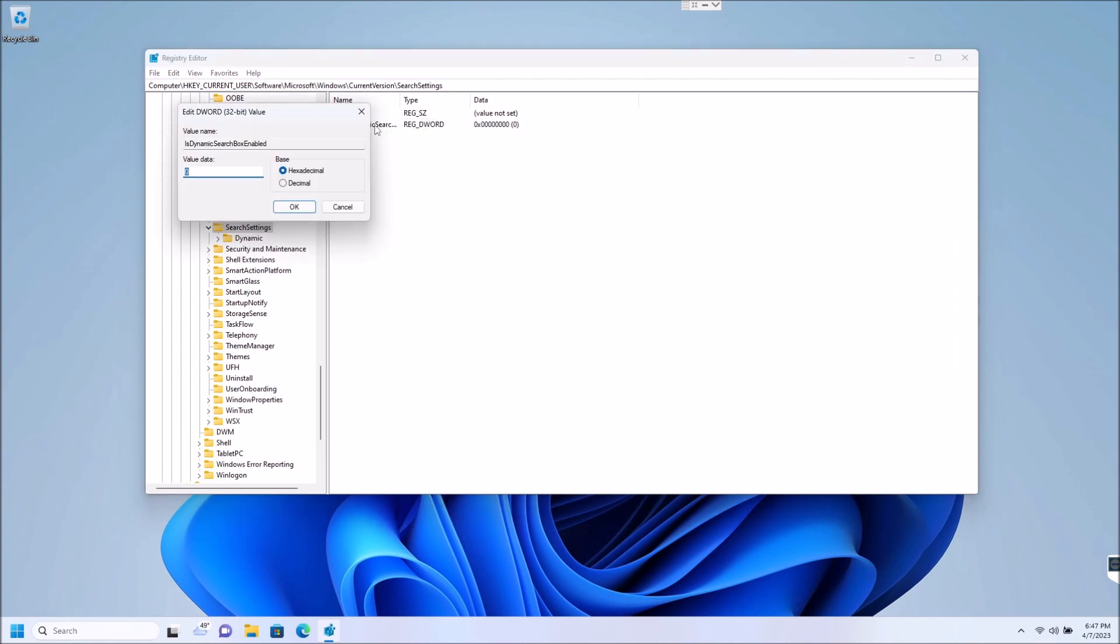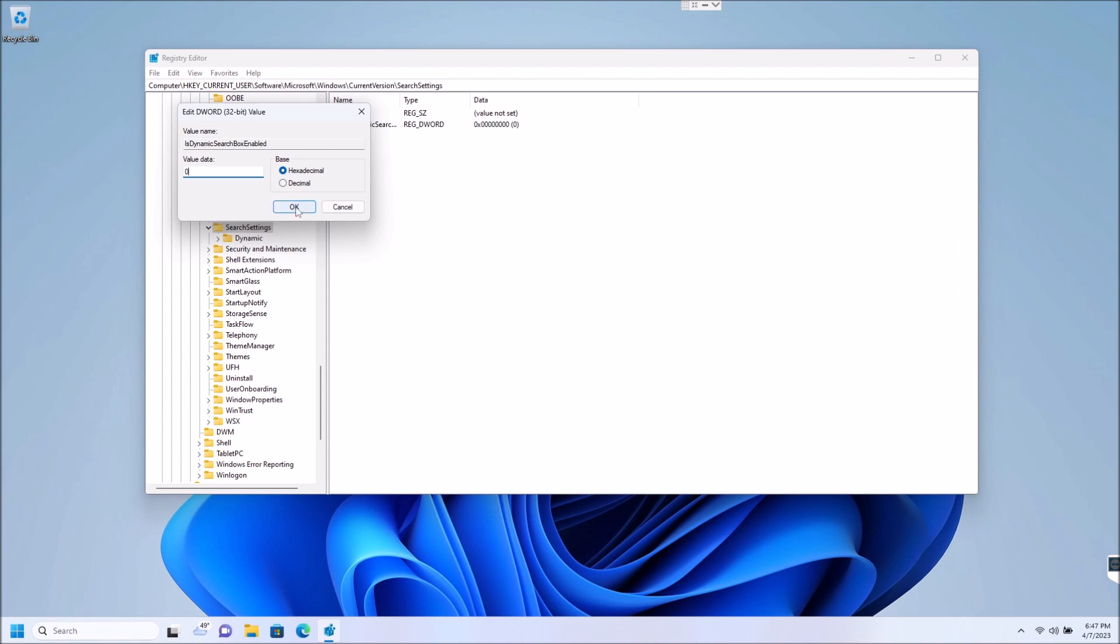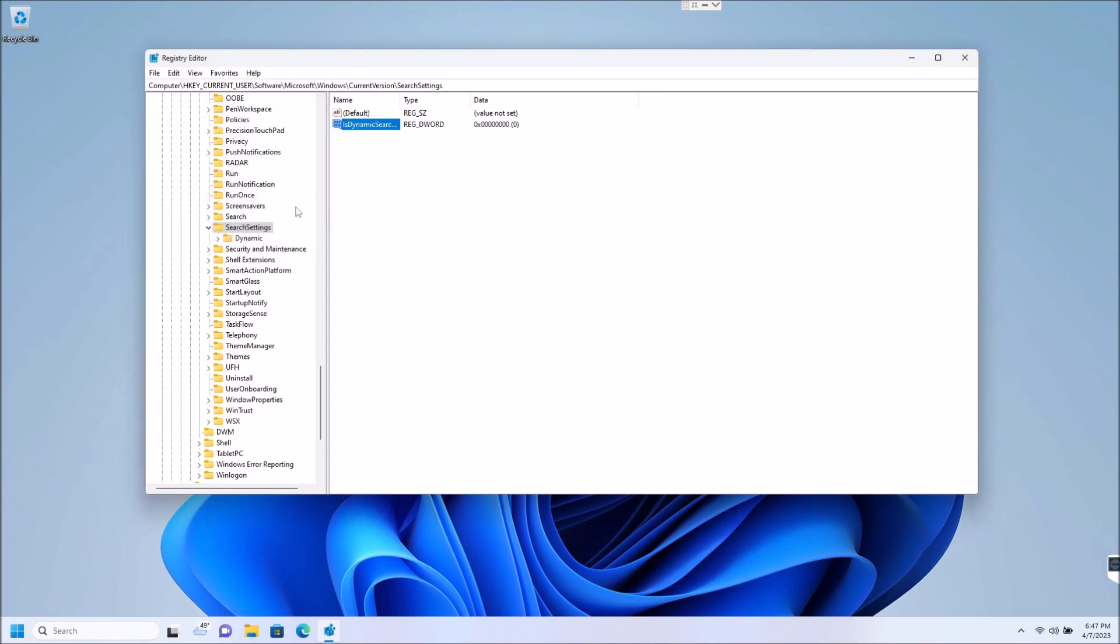And then you're just going to double click on that and you will get your value data. It will show it as zero by default, which is good because that disables the dynamic search box. If you were to put that back to one, it would re-enable it. So since this is what we want disabled, we just leave it at zero and hit okay.